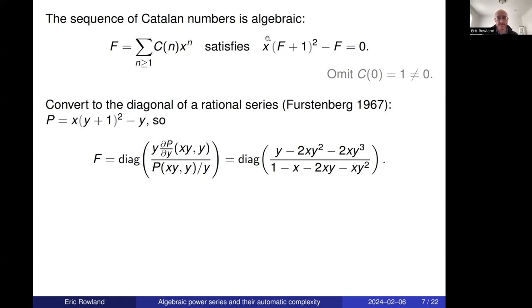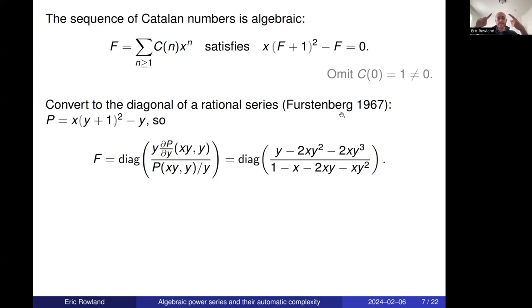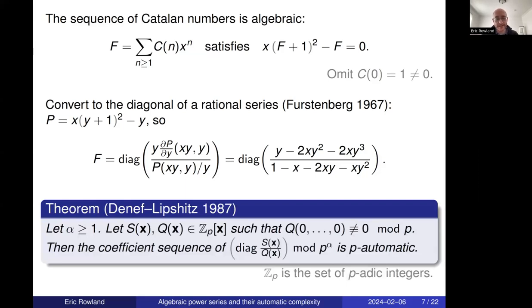Taking the polynomial for the Catalan generating series, replacing f with y gives a bivariate polynomial in x and y. A rational expression built from this gives a bivariate rational series, and taking its diagonal recovers the series for the Catalan numbers. The denominator has a nonzero constant term, so we can expand using polynomial division or geometric series. We have thus converted an algebraic series into the diagonal of a rational function.